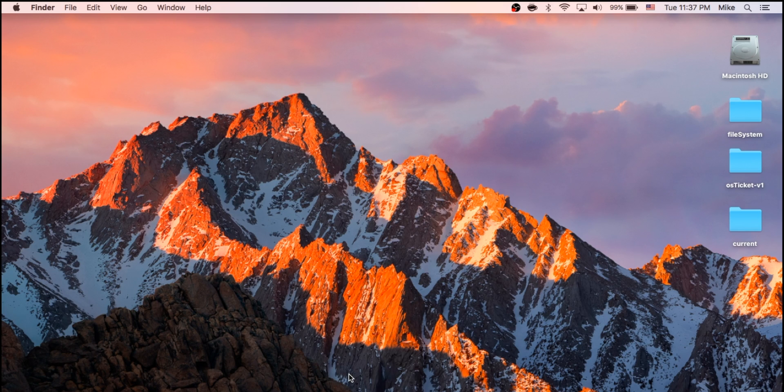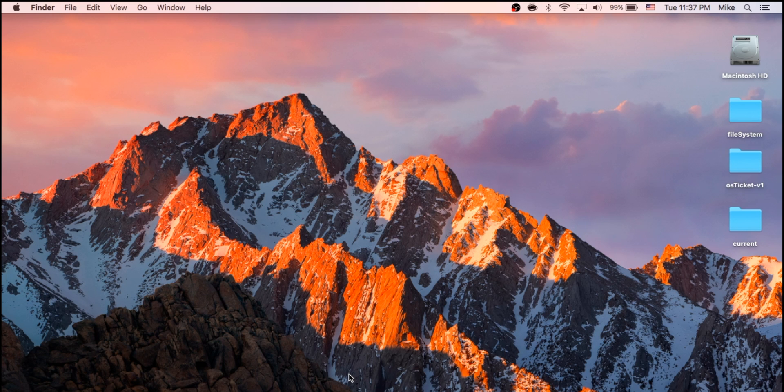Welcome back to another TechCore Duo video, and for today I have a quick tutorial, or kind of a two-step process, to enable installing apps from unidentified developers.